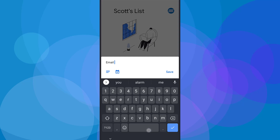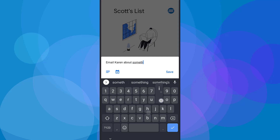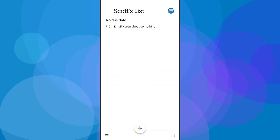Let's say I need to email Karen about something. So I've entered in my task here. Now what I could do is hit save immediately and add this task. Let's hit that, and you can see that it is added at the top of the list, but we didn't add a due date.